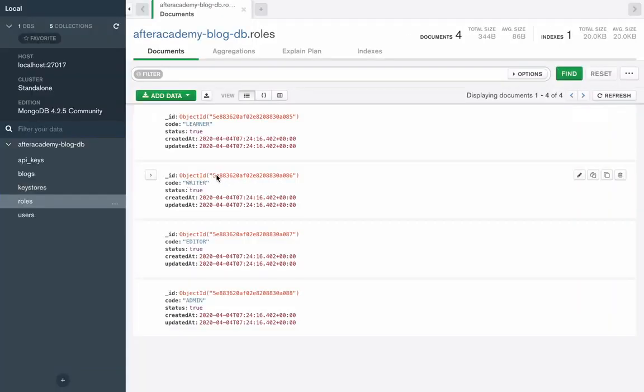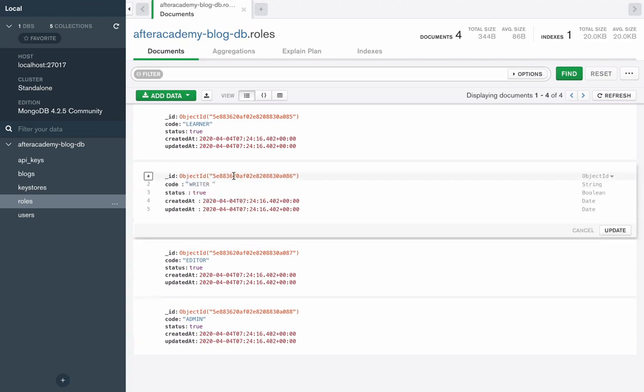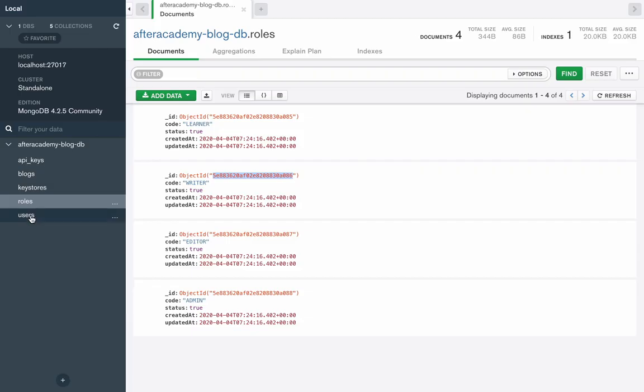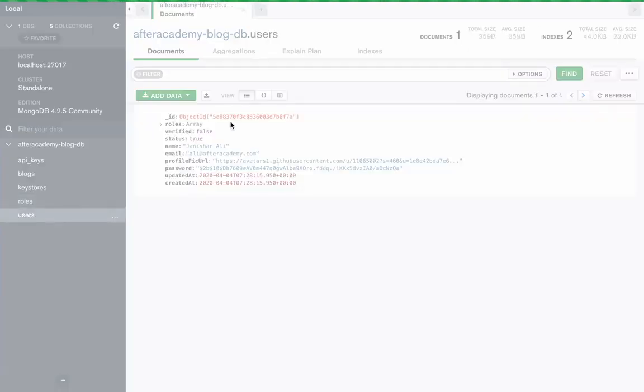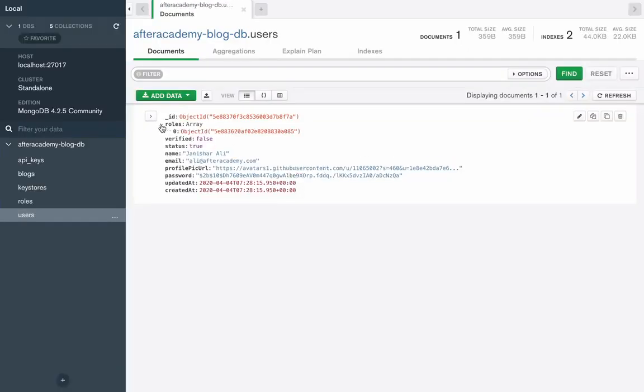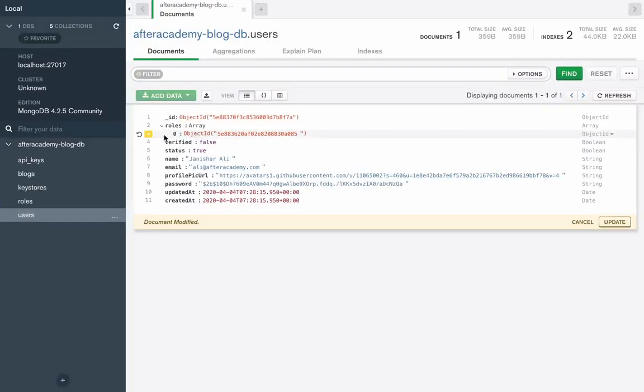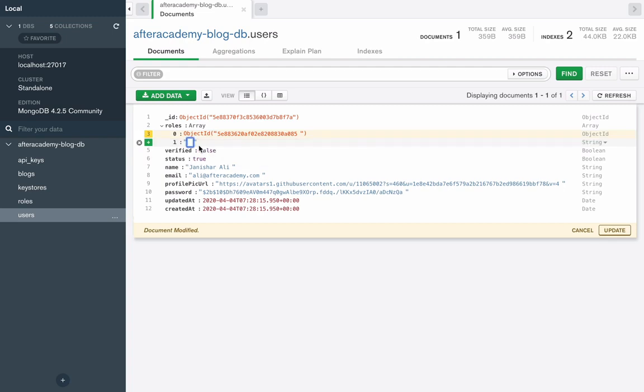We have got writer role. I will need this user ID. And then I have to go to that user. It has got roles. I have to provide that role here. So add that role here.